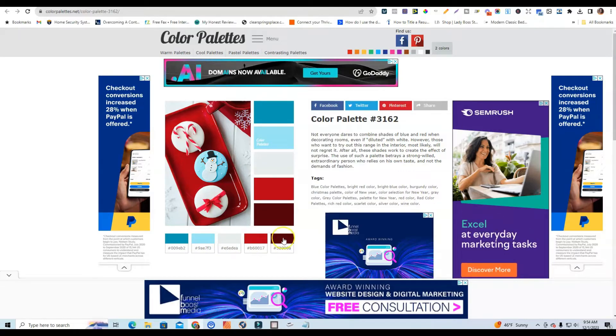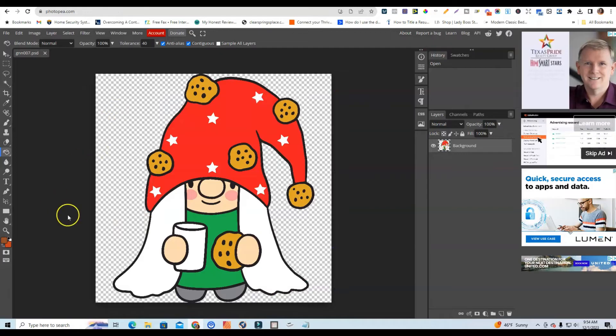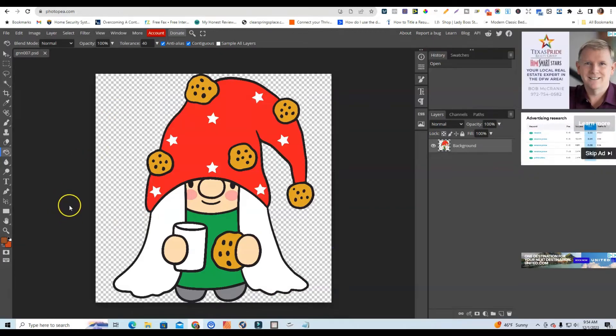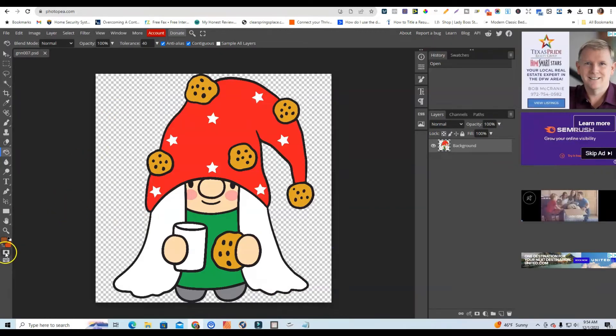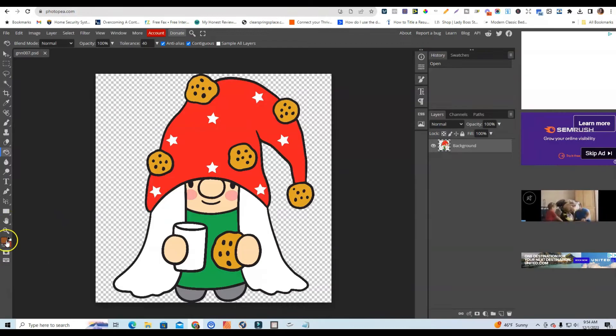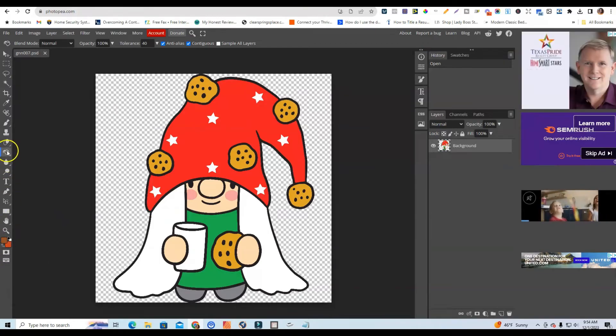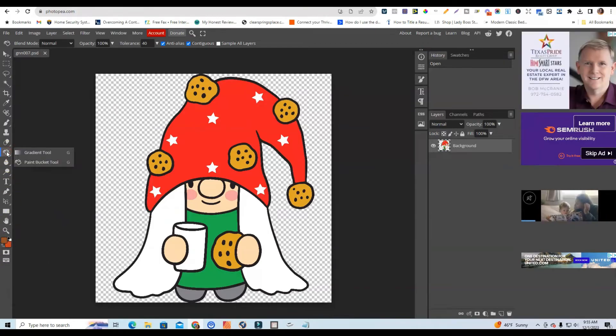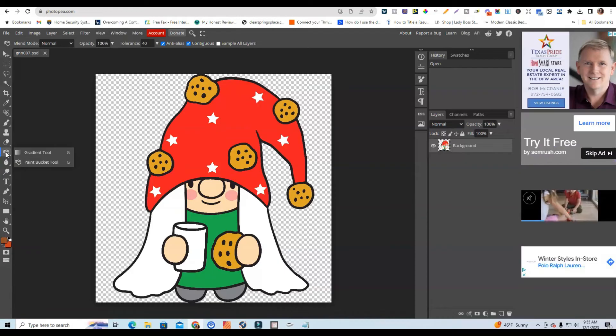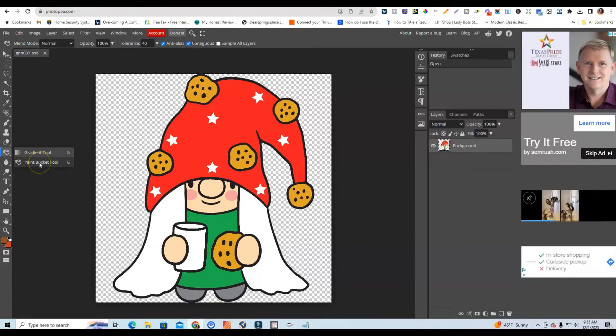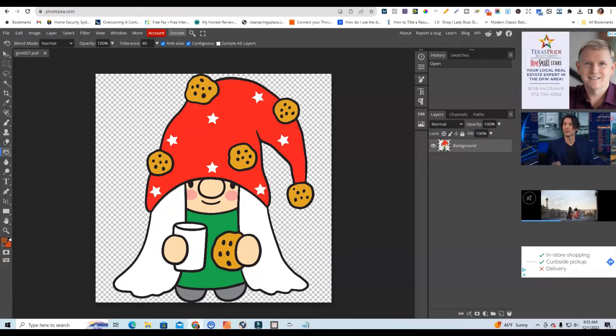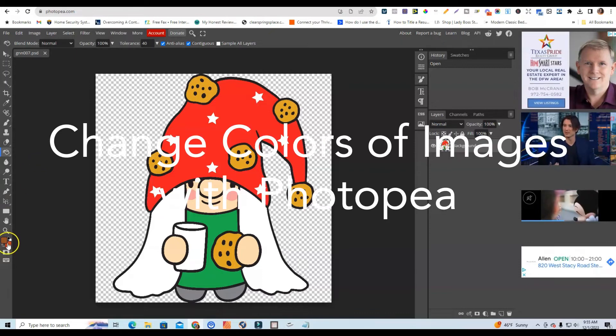So the first thing that I'm going to do is I'm going to show you guys a couple of things that you want to familiarize yourself with. So a couple of tools that we're going to use within color palette is going to be the paint bucket tool, which is going to be right here. When you right click on this you see they have a gradient and a paint bucket tool. You want to make sure that you select the paint bucket tool. And then right here, this is the color picker.